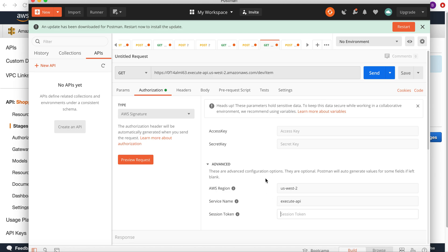All these parameters will be used to generate a hash, and that hash will be part of this request and will be sent to the API gateway.